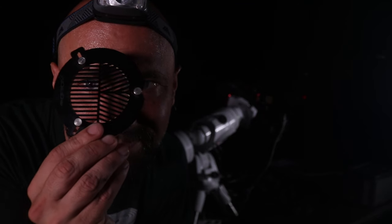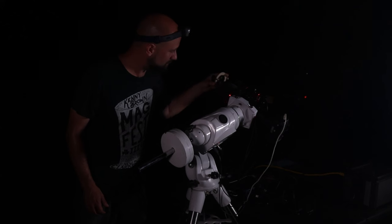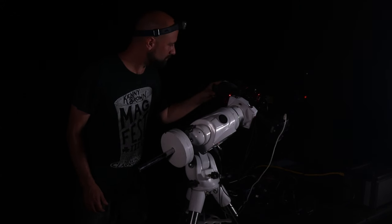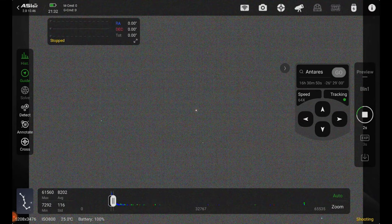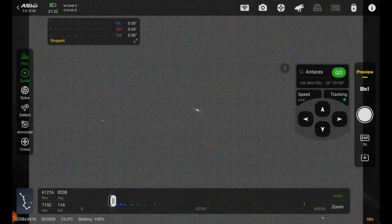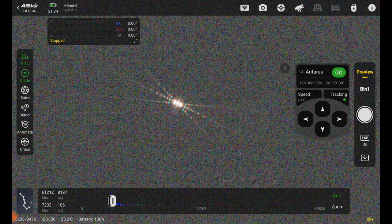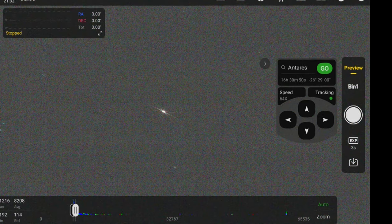Now I'll use this Bahtinov mask to get perfect focus. I'll slip it over to the front of my telescope. And then I'll go ahead and take a three second test shot. If we zoom in we can see diffraction spikes are now around the star. We're looking for an X with a straight line directly through the middle. If the X is not going directly through the middle it's not in focus. But here I've got it in focus so we are ready to take the Bahtinov mask off and move on.